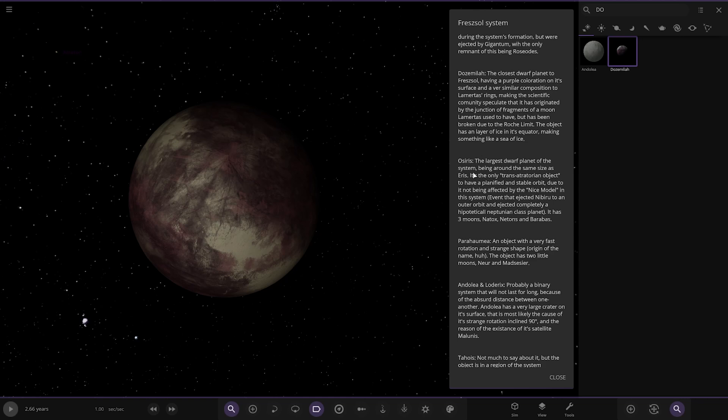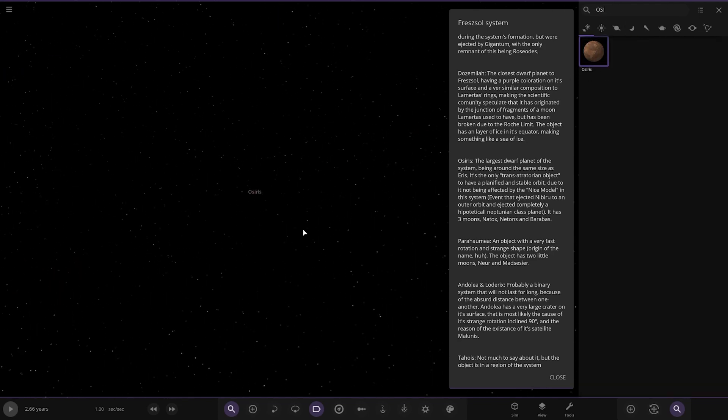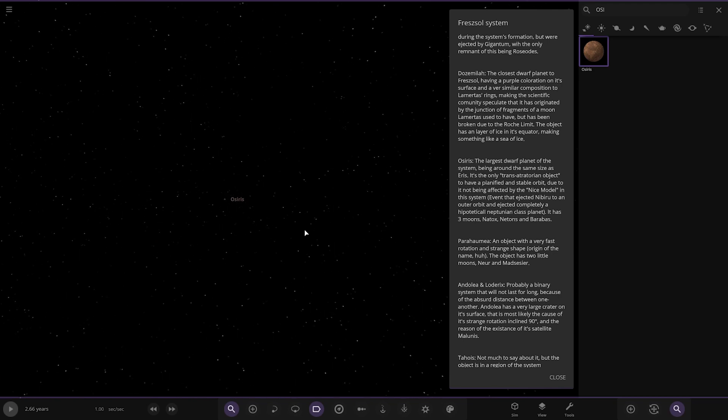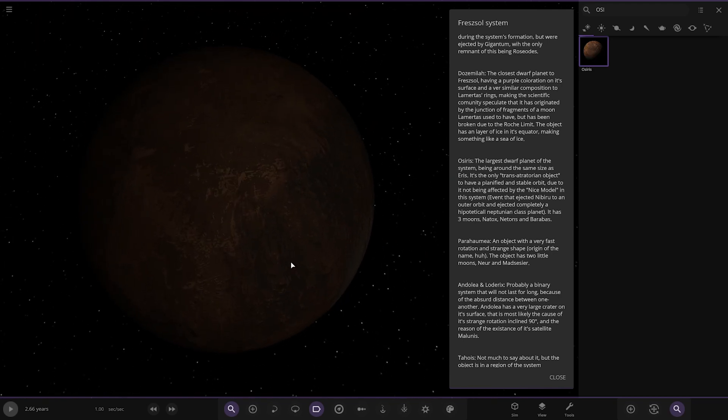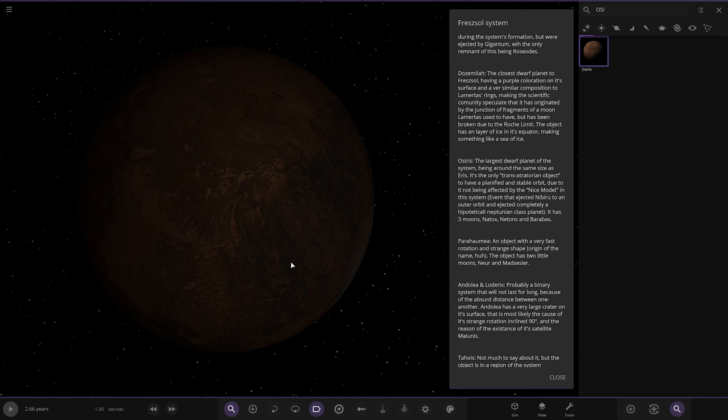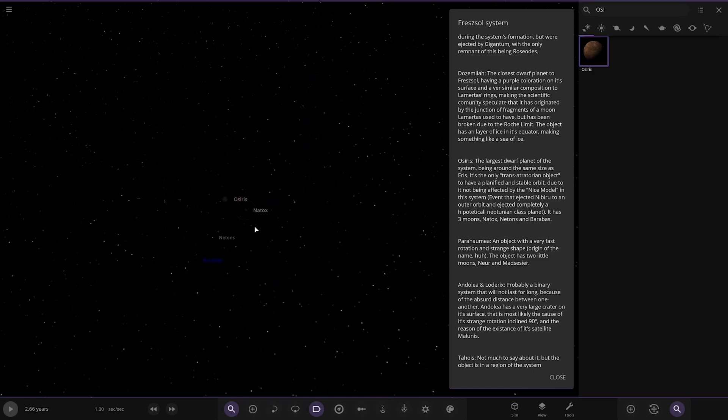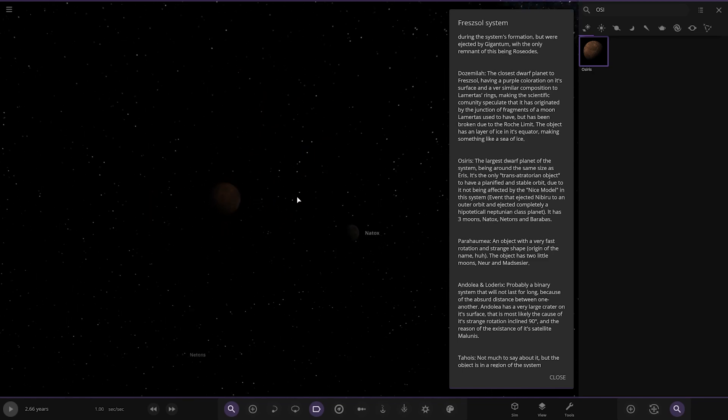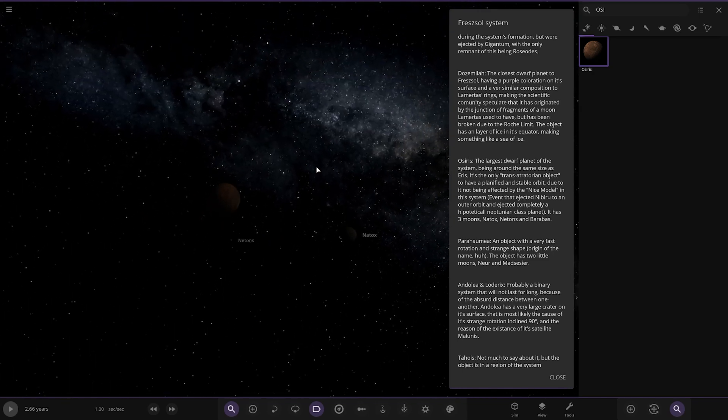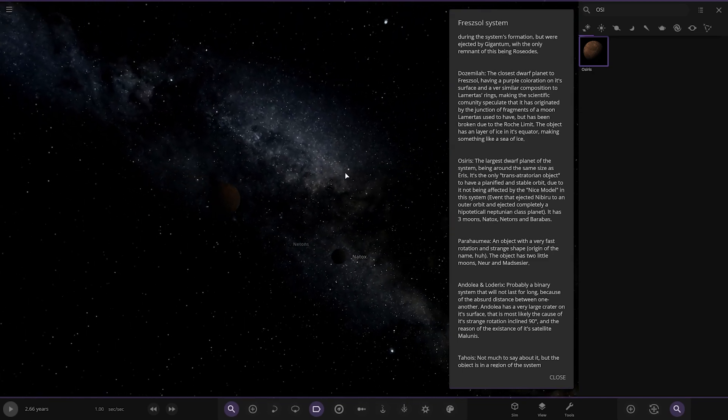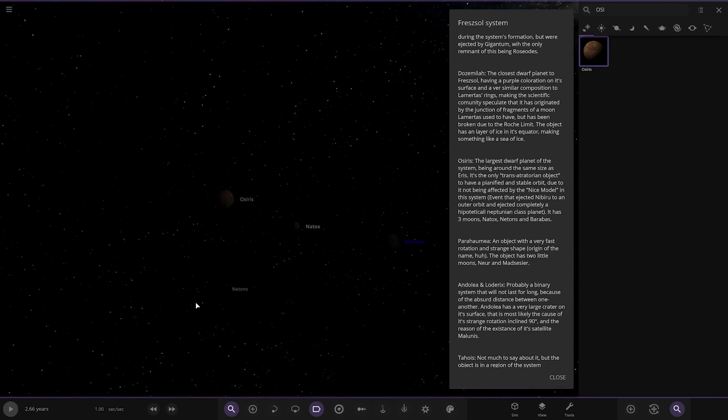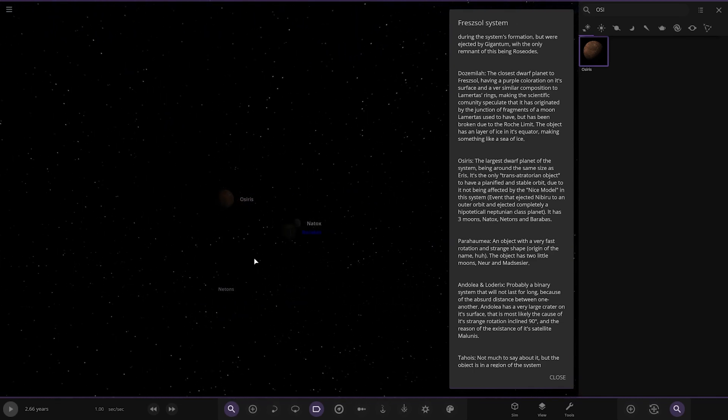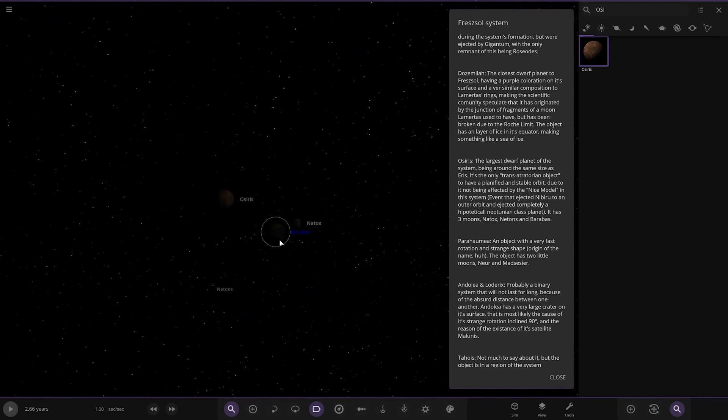Then next up we've got Osiris. There it is. The largest dwarf planet of this system being only around the same size as Eris. It's the only trans-Attonian object to be in stable orbit due to not being affected by the Nice model in the system, the event that ejected Nibiru to the outer orbit. Okay. Cool. So it has three moons around it as well so you can see them all there. There's one, two and then the third one is very dark. There it is. There's the third one there.